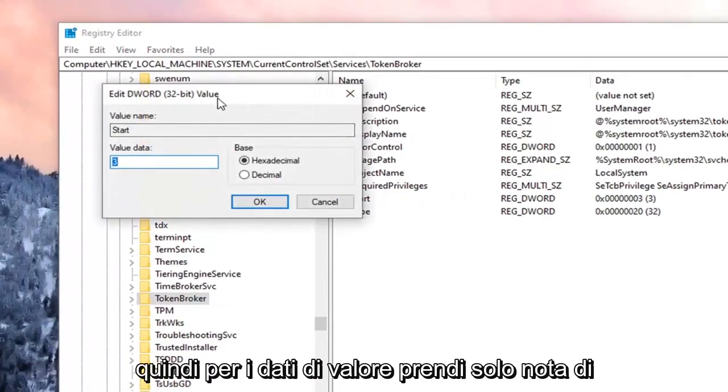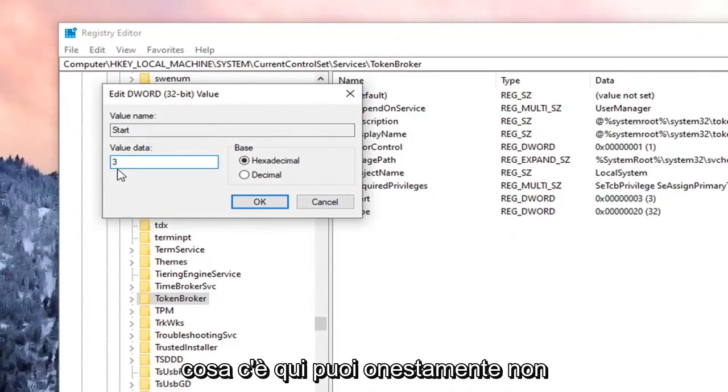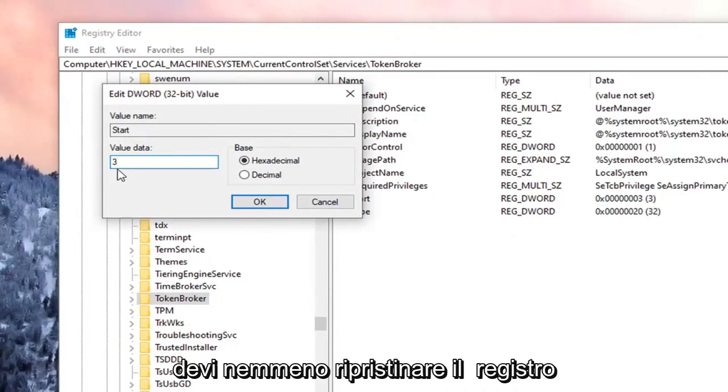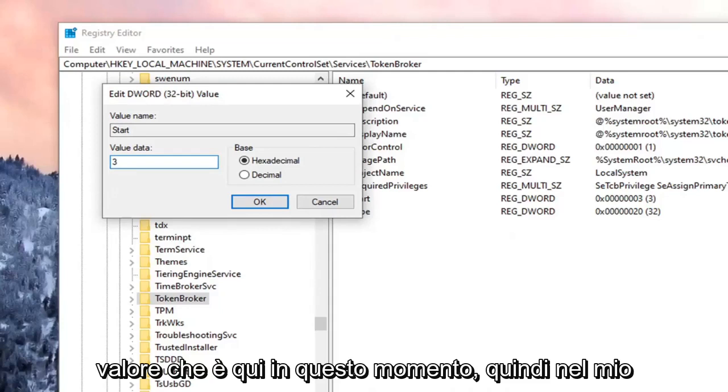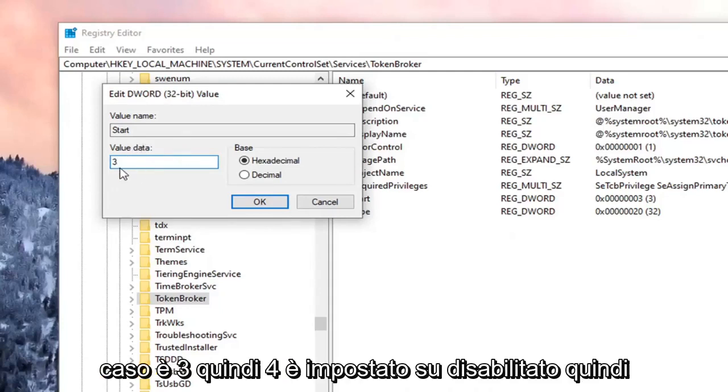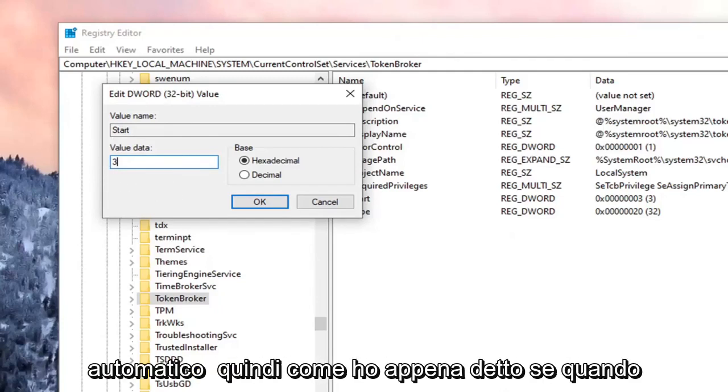So for Value Data, just take note of what's in here. You don't even have to restore the registry if you just take note of whatever the value data is in here right now. So in my case, it's 3. So 4 is set to Disabled. So if we change it to 4, it's going to disable it. 3 is set to Manual, and 2 is for Automatic.